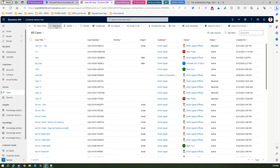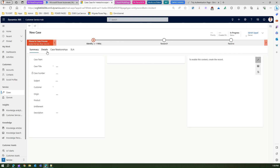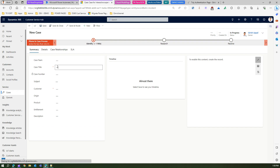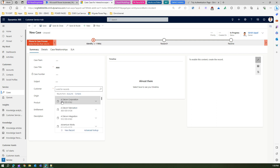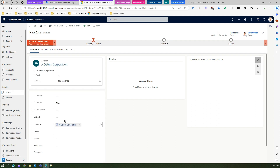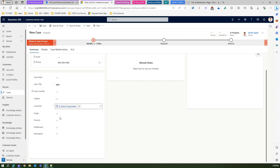If I click on new case, I will be able to add some case record. I'm just putting some value here and setting the customer record. And here there is a dropdown value of origin.